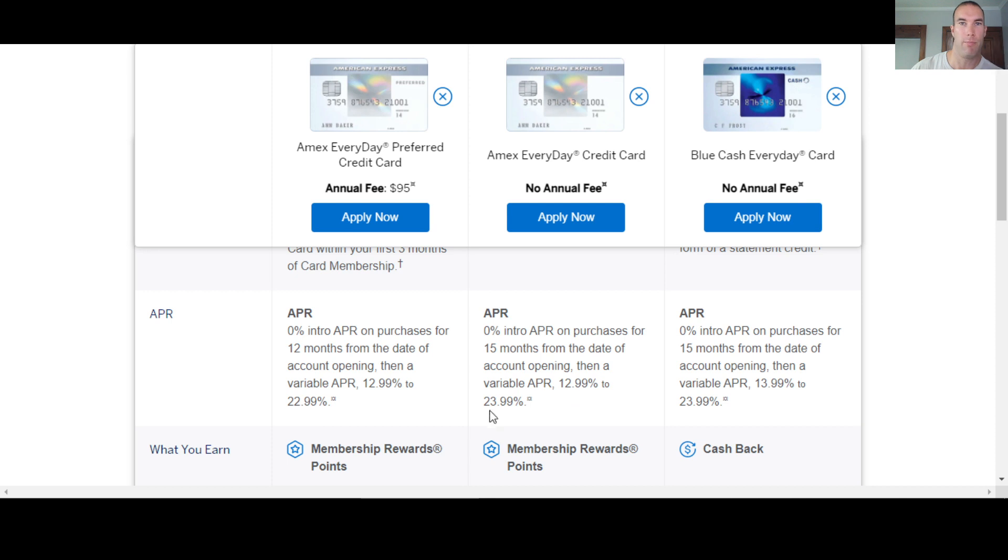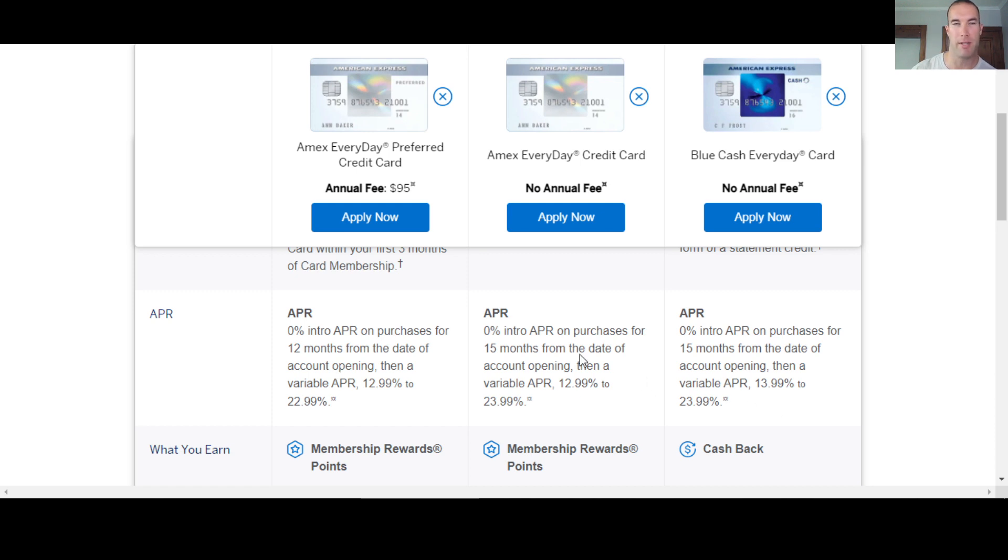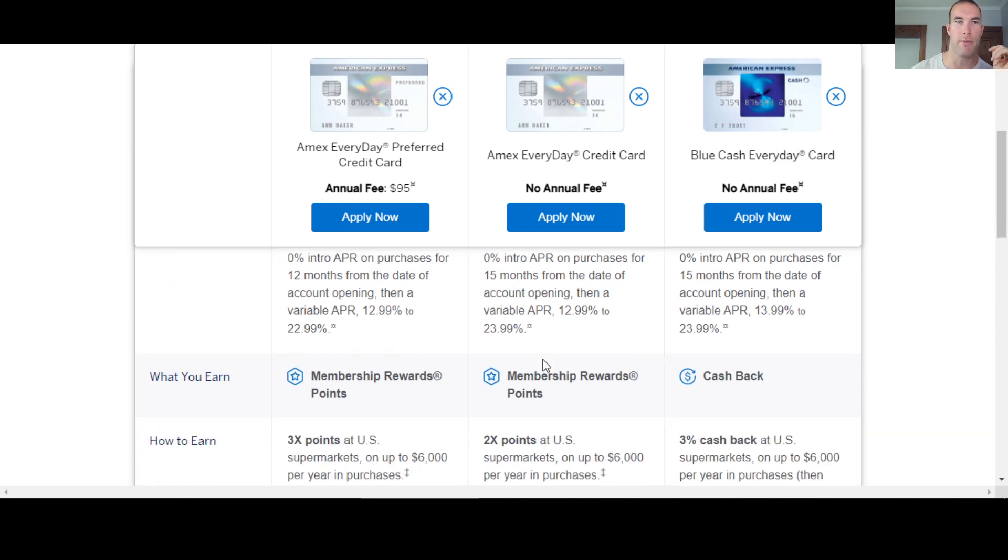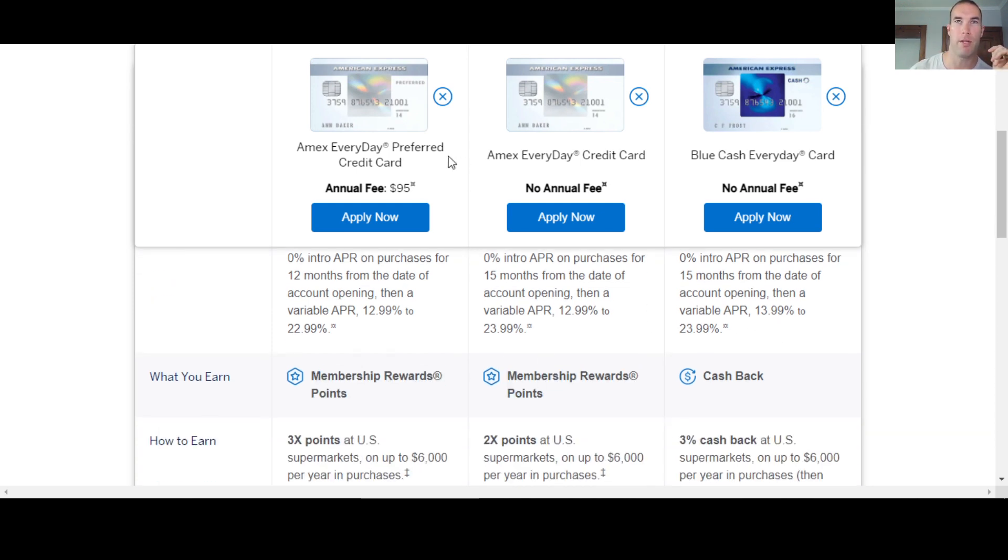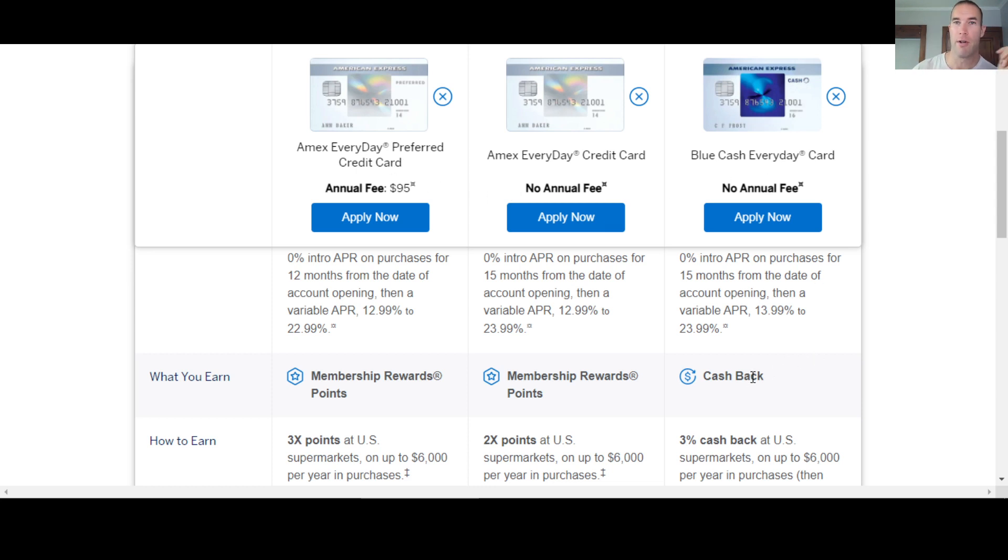Now, like you said earlier, you're going to earn membership rewards points with these two. And this everyday card is going to be cash back. So it just depends on what you prefer.